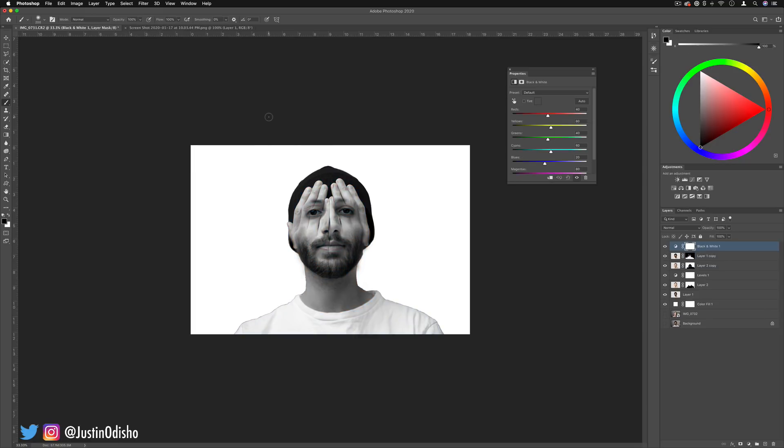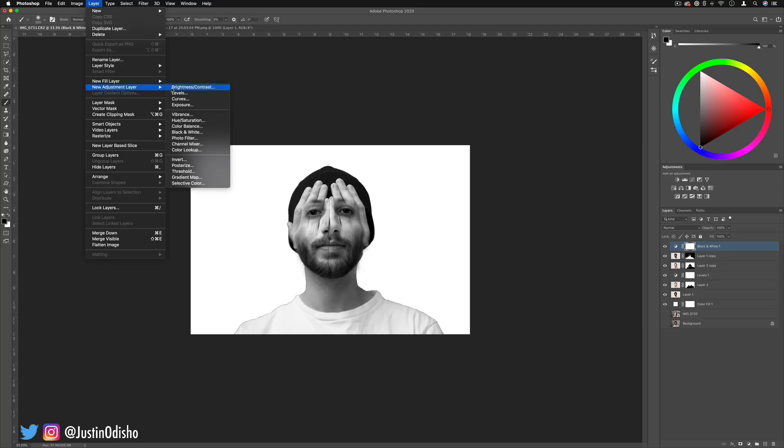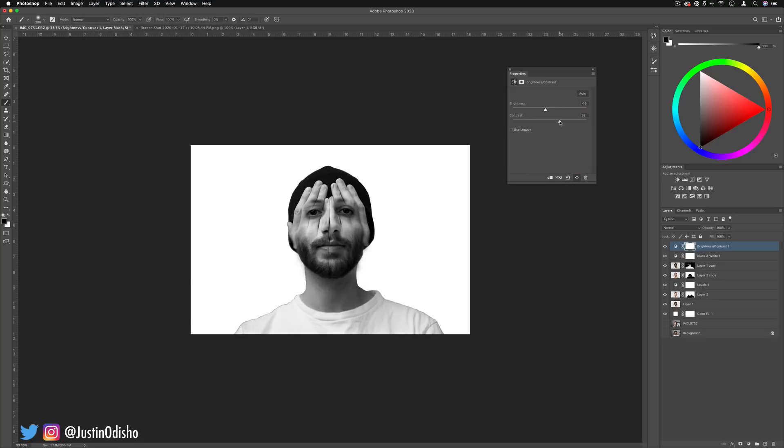Although this could just be a stylistic choice, it also helps blend in all those different hues and colors, make them a little bit less noticeable. You can adjust the contrast of different things here, and you could also add another brightness and contrast or maybe increase the contrast a little bit.